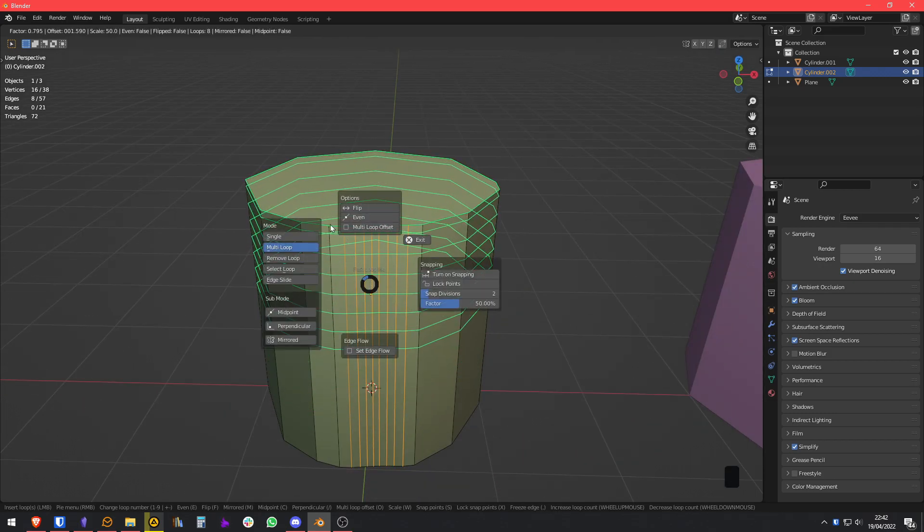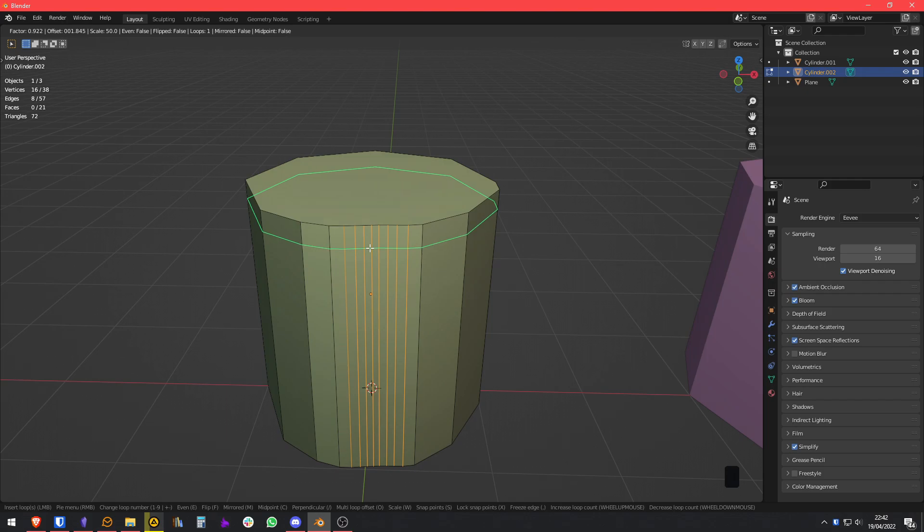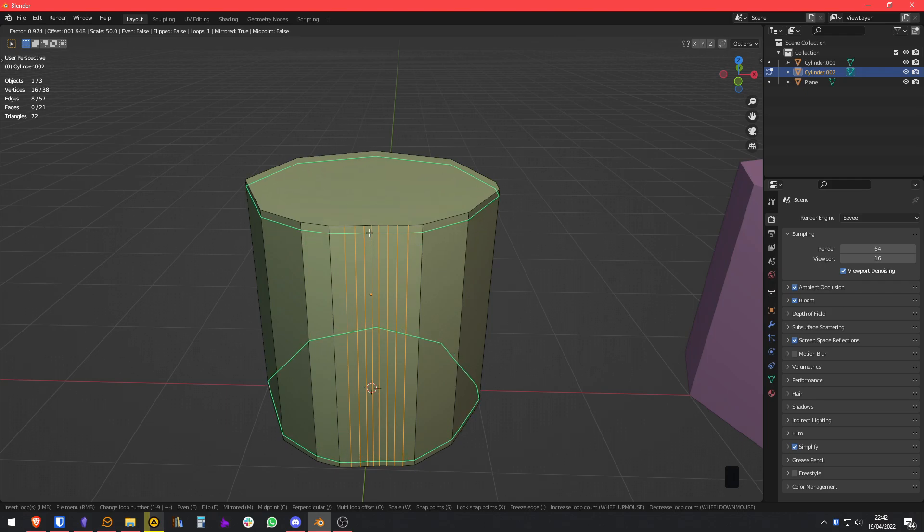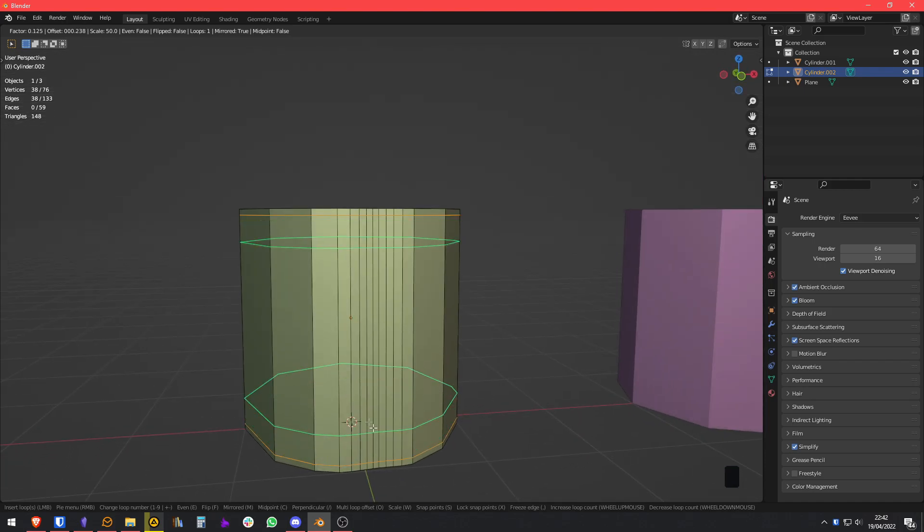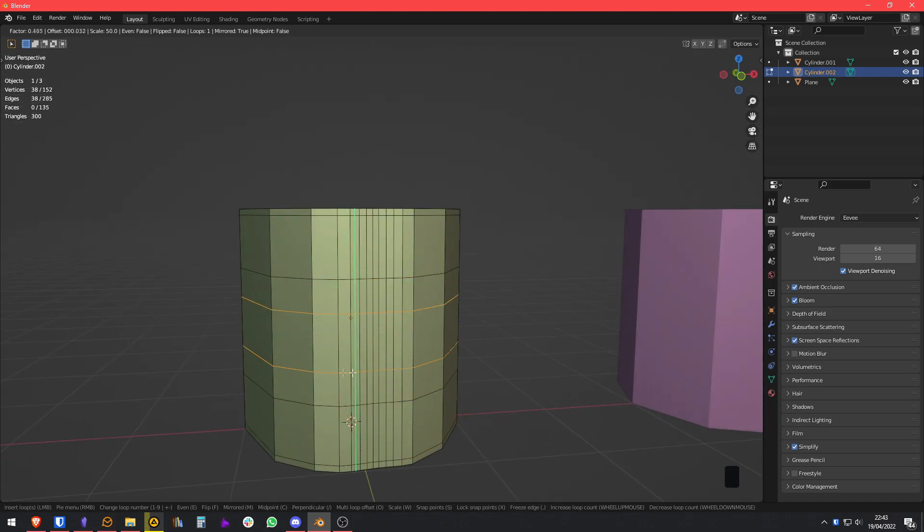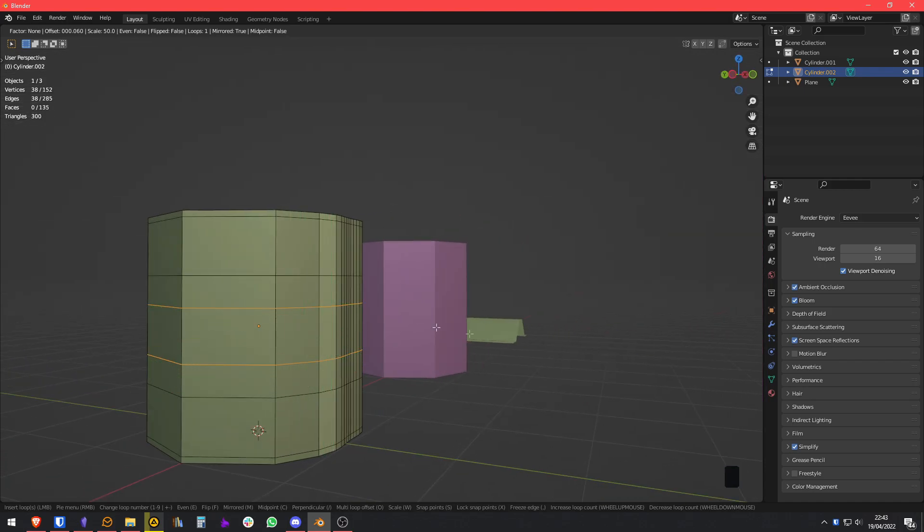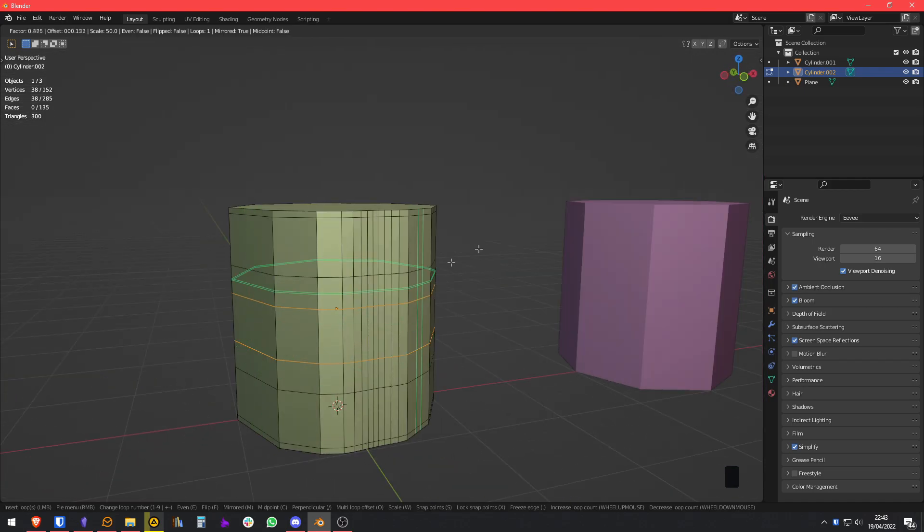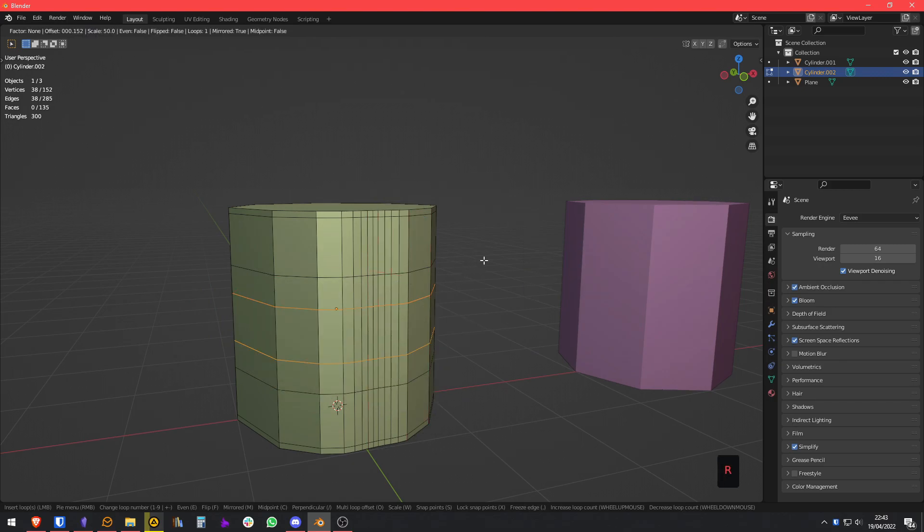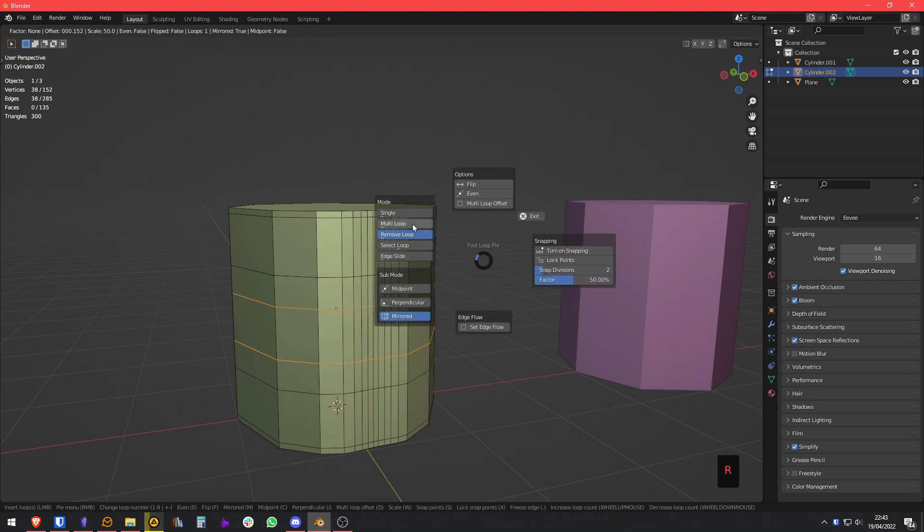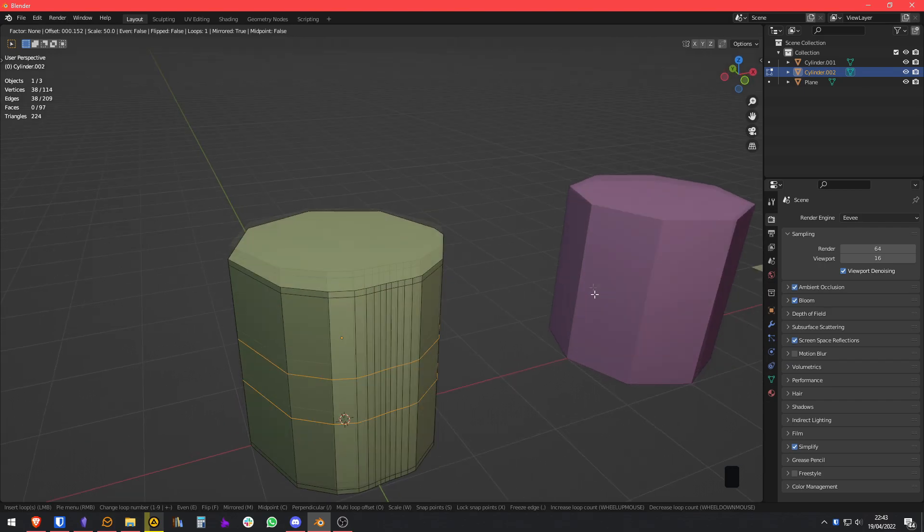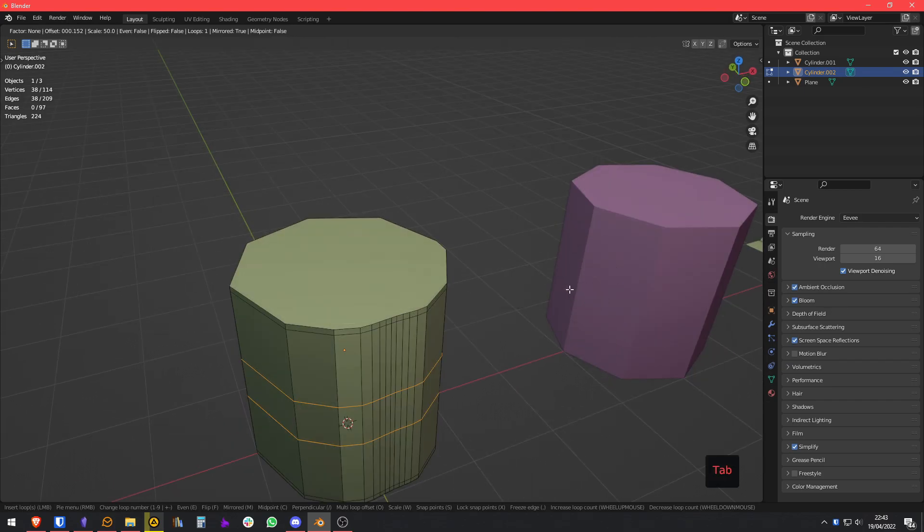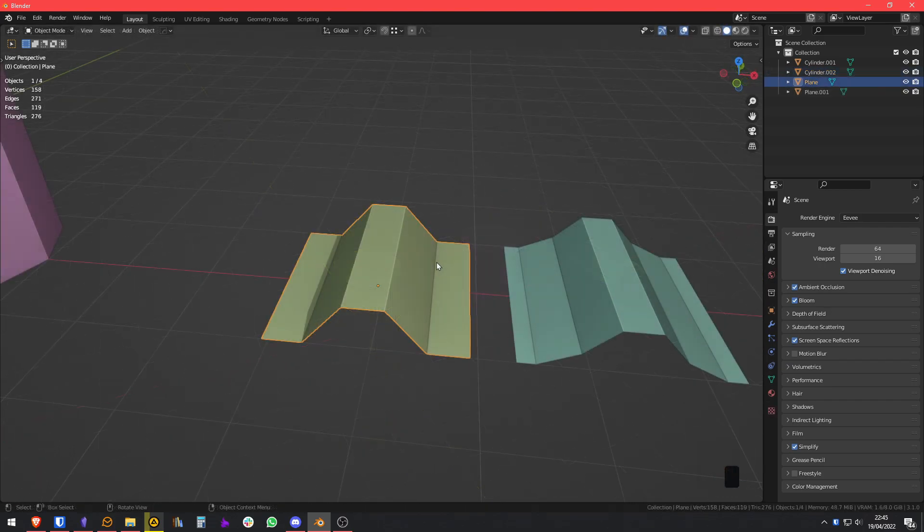Another useful tool is the Mirror Mode. You can press M, and that way you can insert loops in a Mirror Mode, basically. And I guess you can also remove them in a Mirror Mode too. No, you can't, but that's sad.